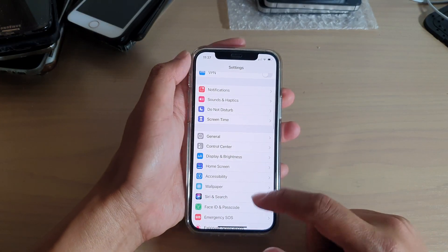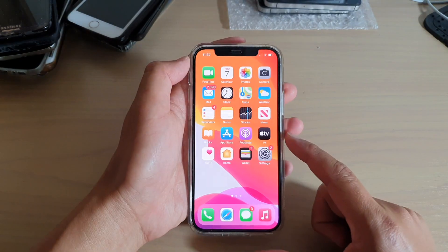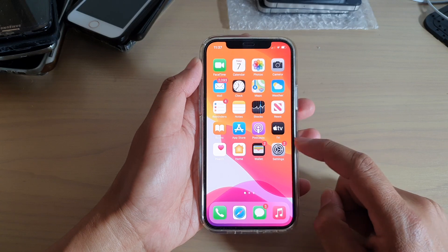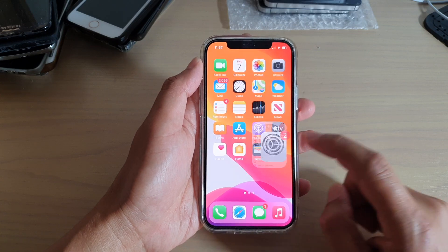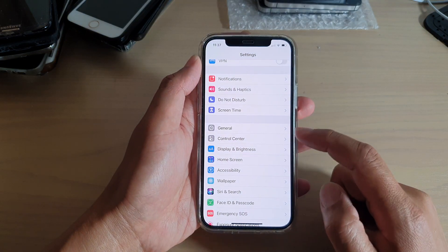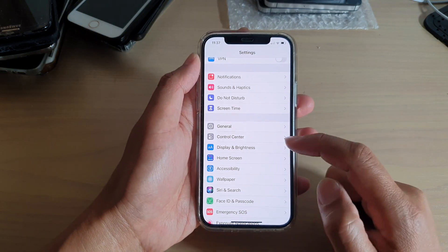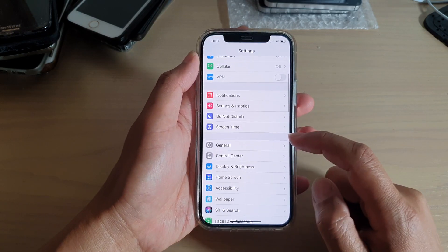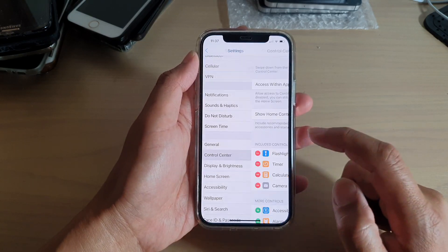First, let's go back to your home screen by swiping up at the bottom of the screen. Then we're going to tap on Settings. In Settings, you want to go down and tap on Control Center.